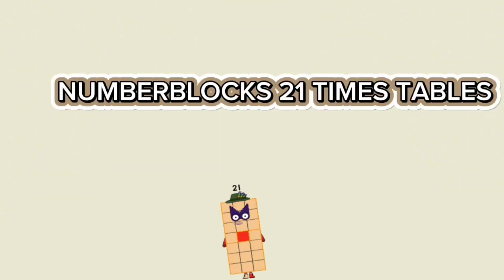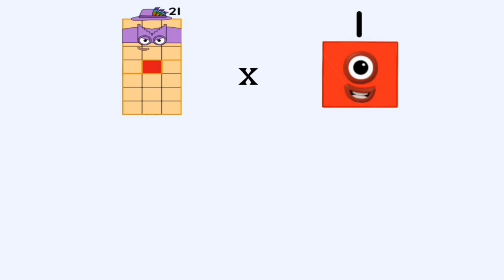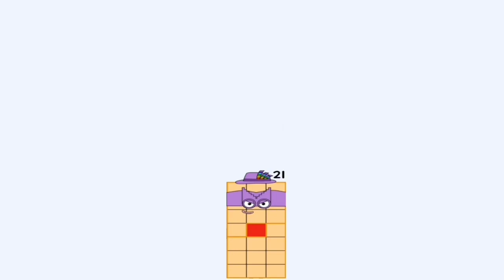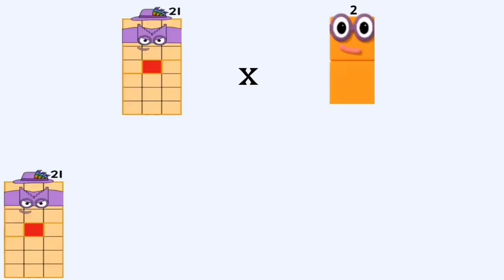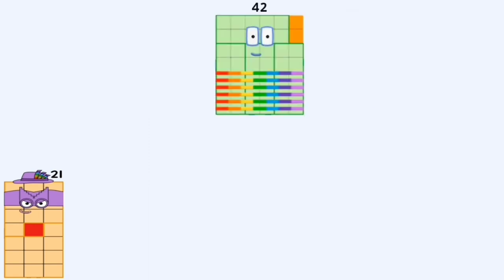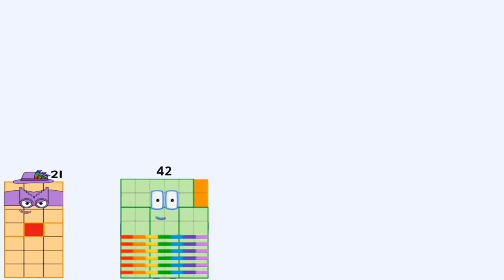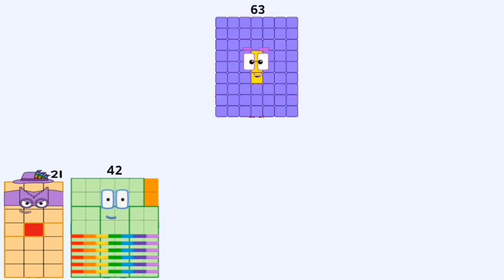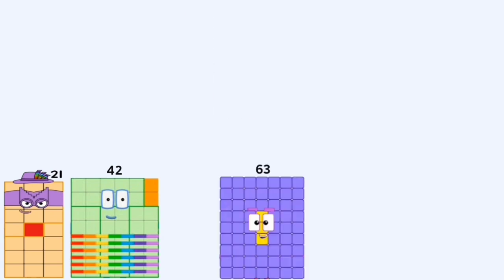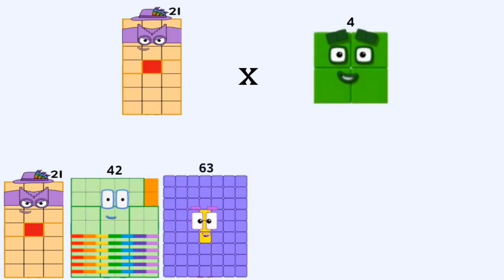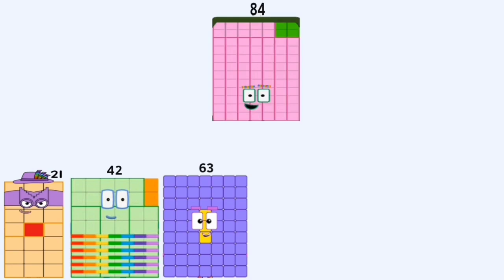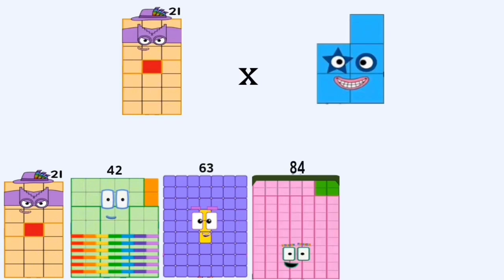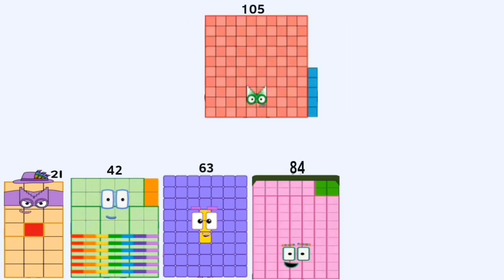Number blocks twenty-one times tables. Twenty-one times one equals twenty-one. Twenty-one times two equals forty-two. Twenty-one times three equals sixty-three. Twenty-one times four equals eighty-four. Twenty-one times five equals one hundred five.